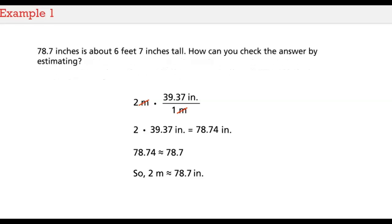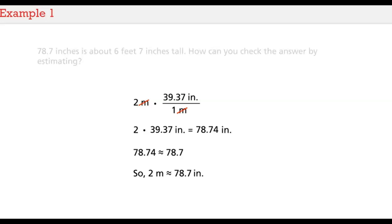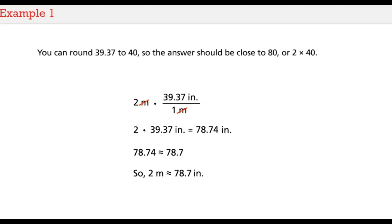78 and 7 tenths inches is about 6 feet 7 inches tall. How can you check the answer by estimating? You can round 39 and 37 hundredths to 40, so the answer should be close to 80, or 2 times 40.